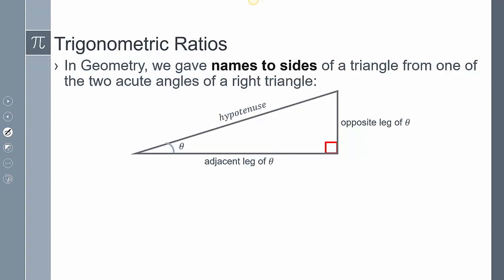In geometry we gave the names of sides of a triangle from one of the two acute angles of a right triangle. If I use this angle as my reference, then from this given angle, this is considered my opposite side, or the opposite leg. From this angle, this is considered the adjacent leg, or the adjacent side. The hypotenuse is always the hypotenuse because it's always opposite from the 90 degrees.